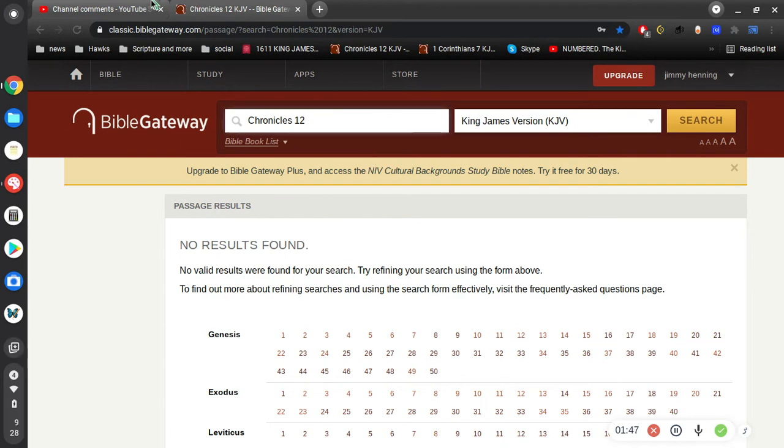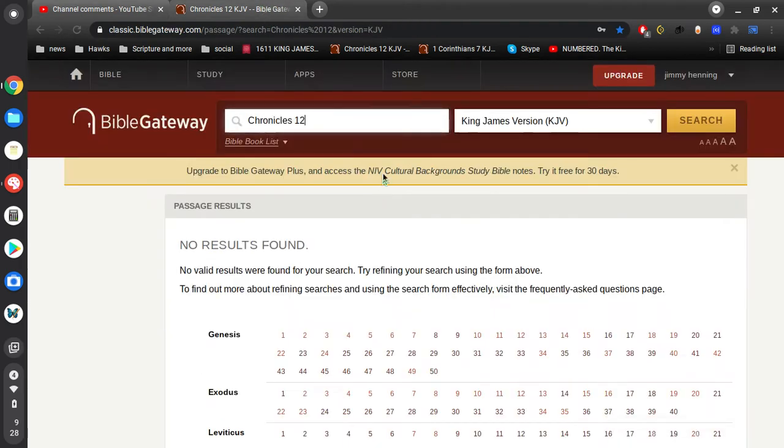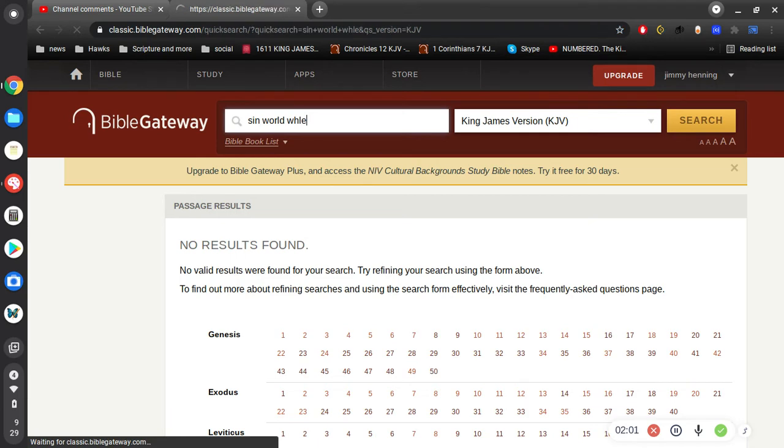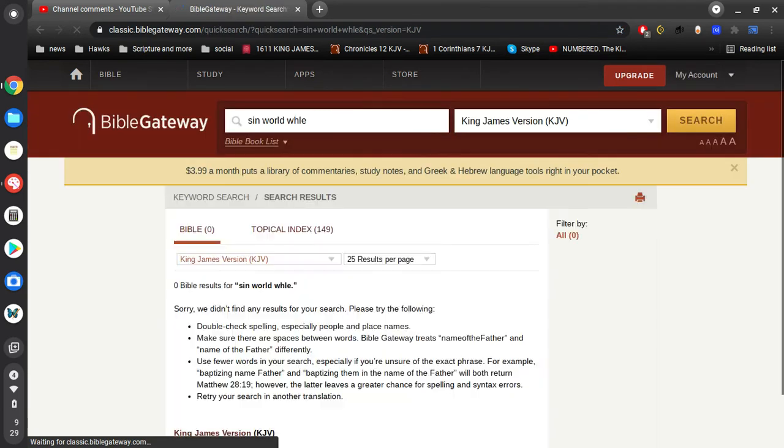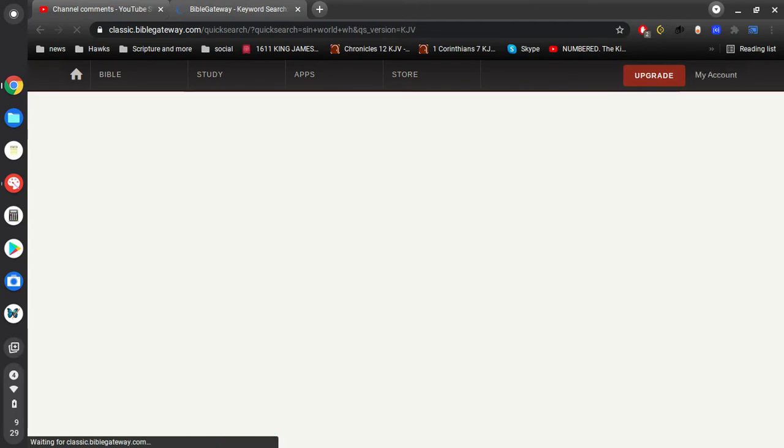So I want to cover this first point here. Let's go. He died for sin, that's true. So let's see what the Bible says. Oh I can't spell, I told you how simple-minded I am.